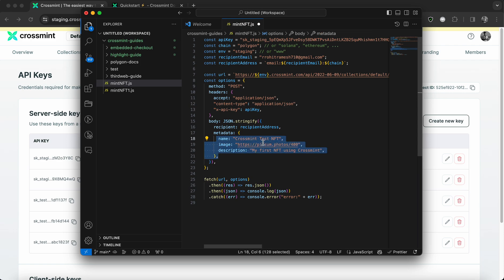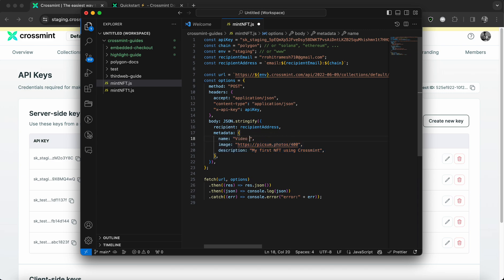So let me give the name as video test NFT. So the image needs to be a URL that redirects you to the picture that you want to use for your NFT.